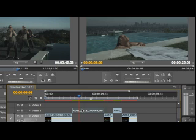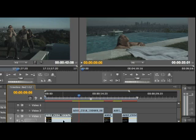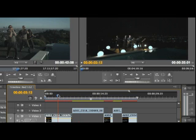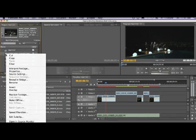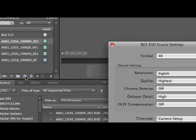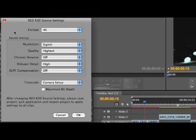Again, this particular clip here, a 2K clip, we're telling Premiere Pro to treat that as one-quarter, and again the 4K clips, we're telling Premiere Pro to treat that at one-eighth. And again, the reason we're doing that is because we're on a laptop. Let's go ahead and take a look at the source settings. So just right-click on your clip, go to source settings.